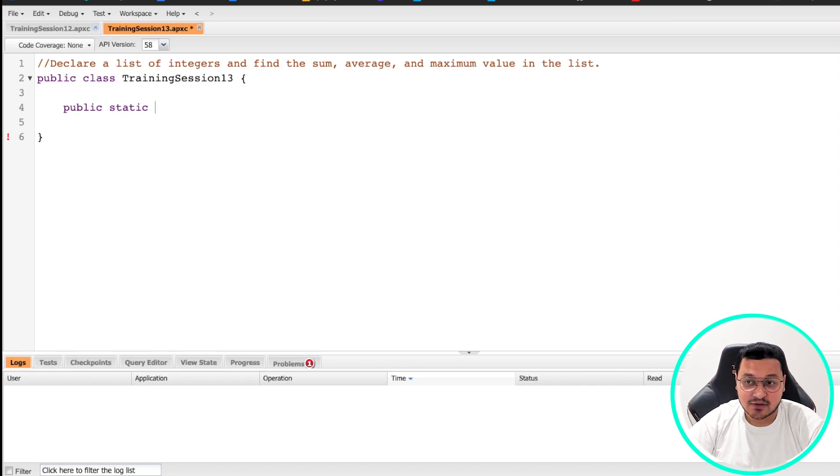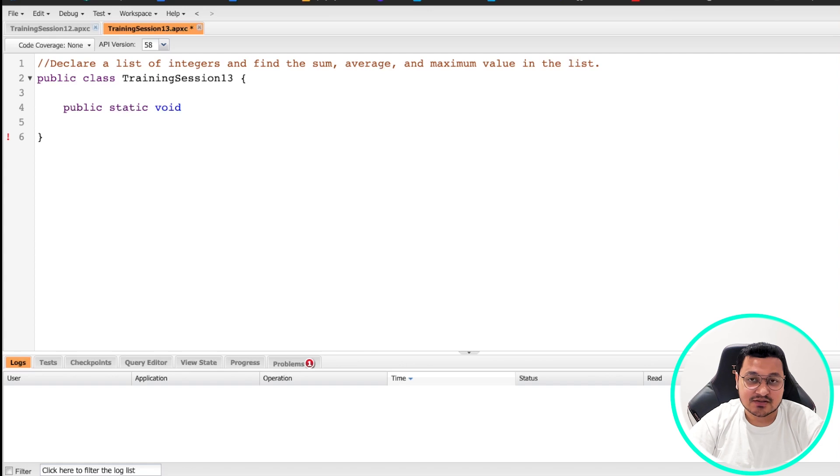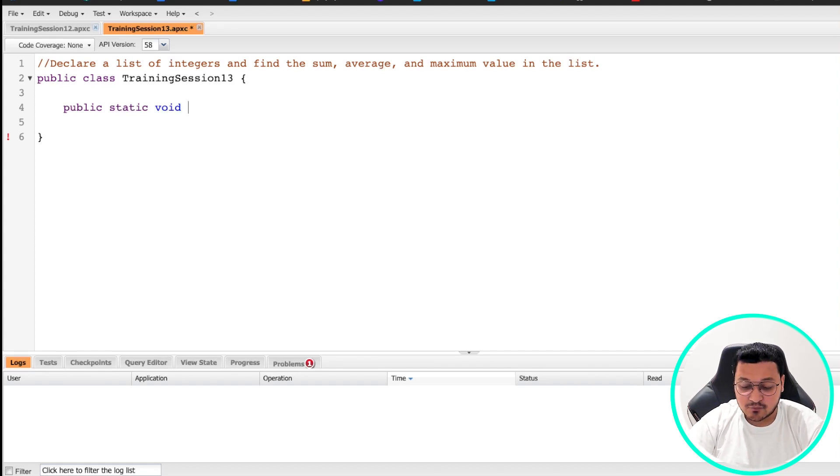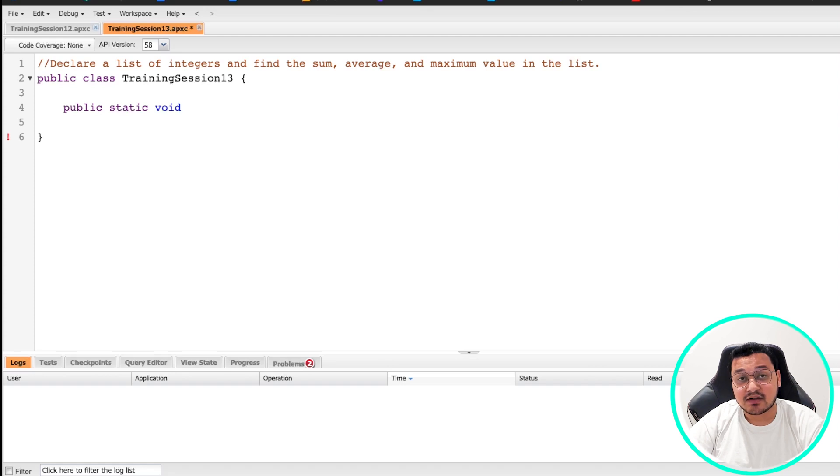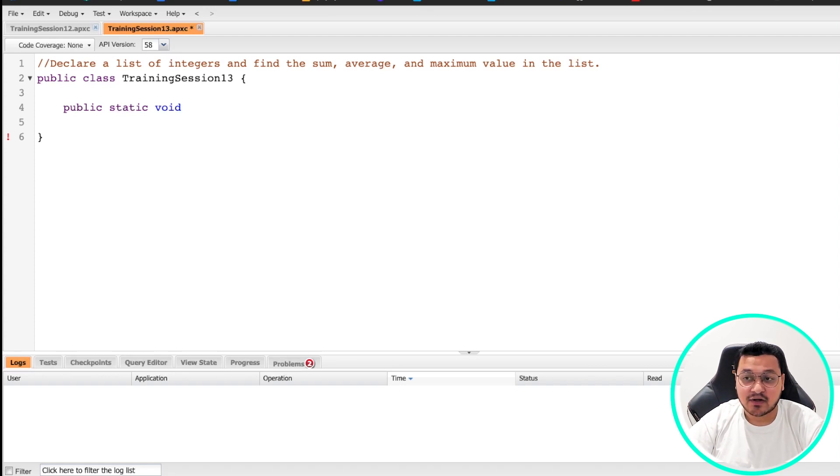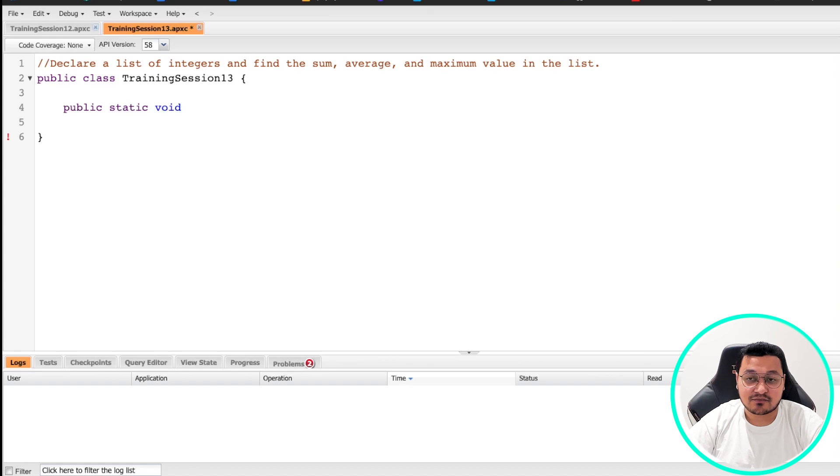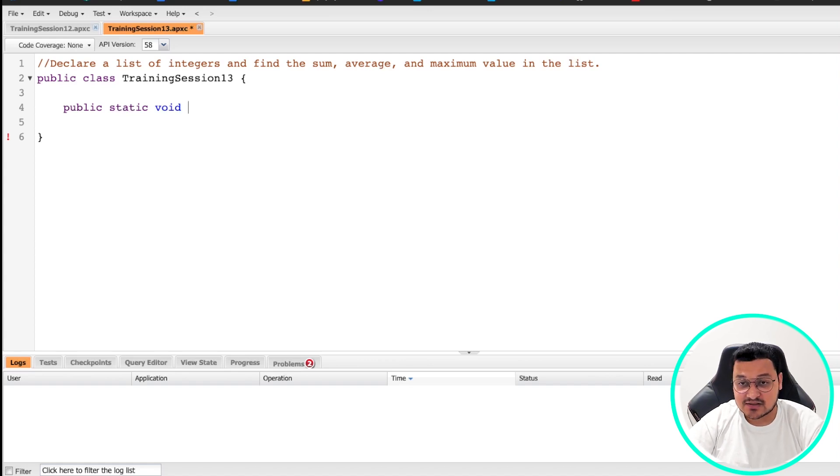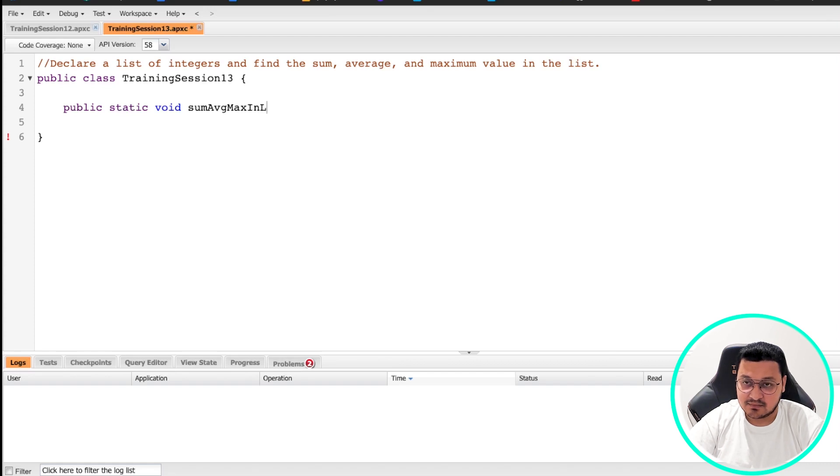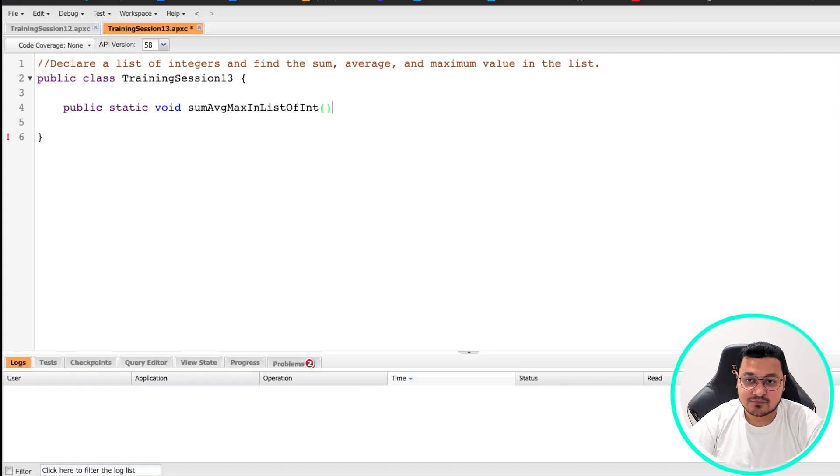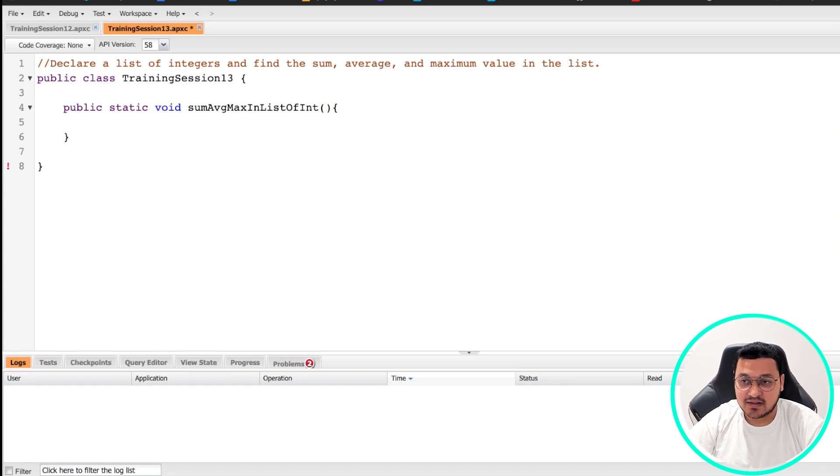This method is not going to return anything, so I'm going to use void. Void basically means blank, it's not going to return anything. And then I'm going to give my method a name. Let's try to make this method more explanatory. We are going to find sum, average, and maximum value in a list. So let's say sumAverageAndMaxInListOfInt.